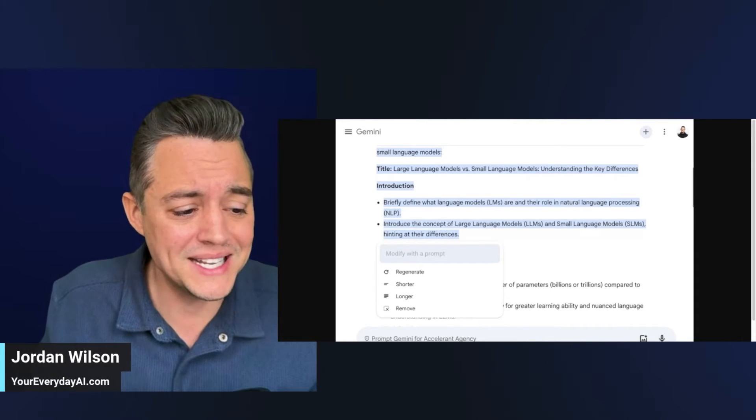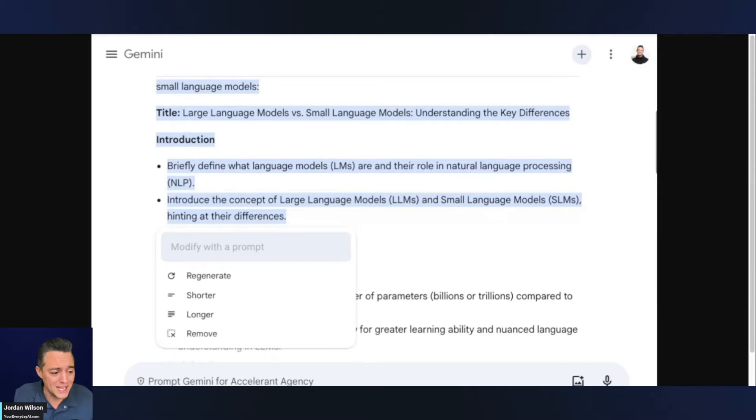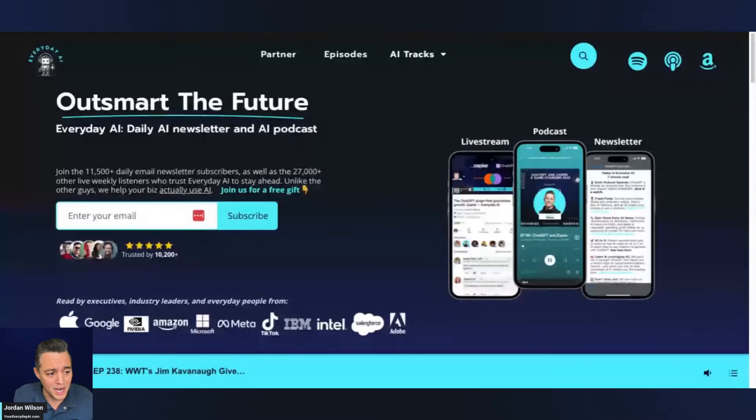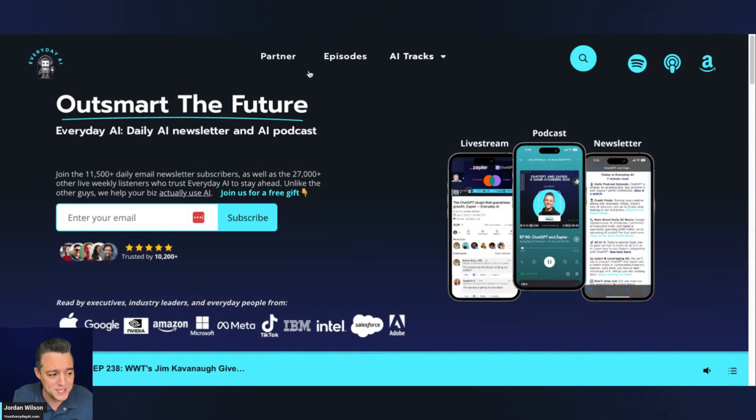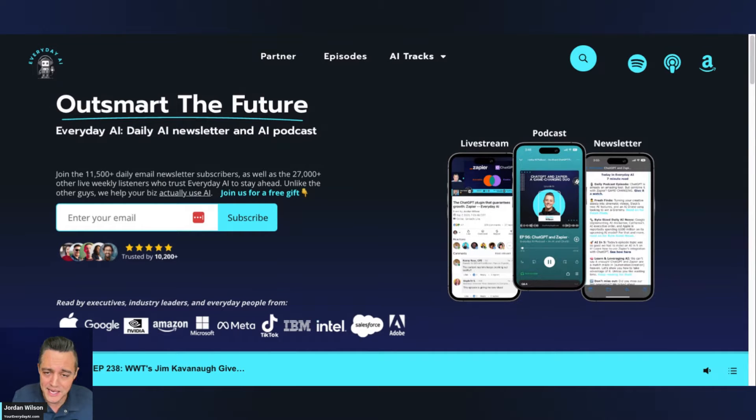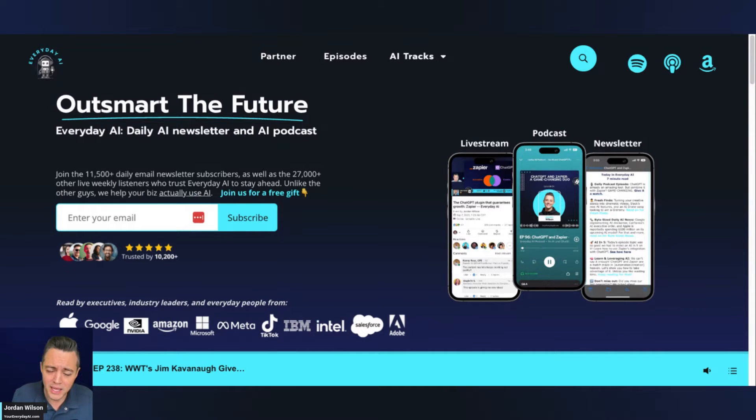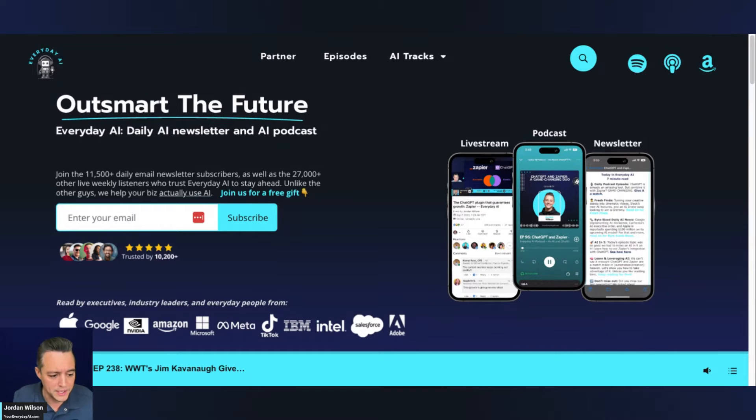So if you're new here, that's exactly what Everyday AI is all about. My name is Jordan. I'm the creator and host of Everyday AI. We're a daily live stream podcast and free daily newsletter helping everyday people learn and leverage generative AI to grow their companies and grow their careers.